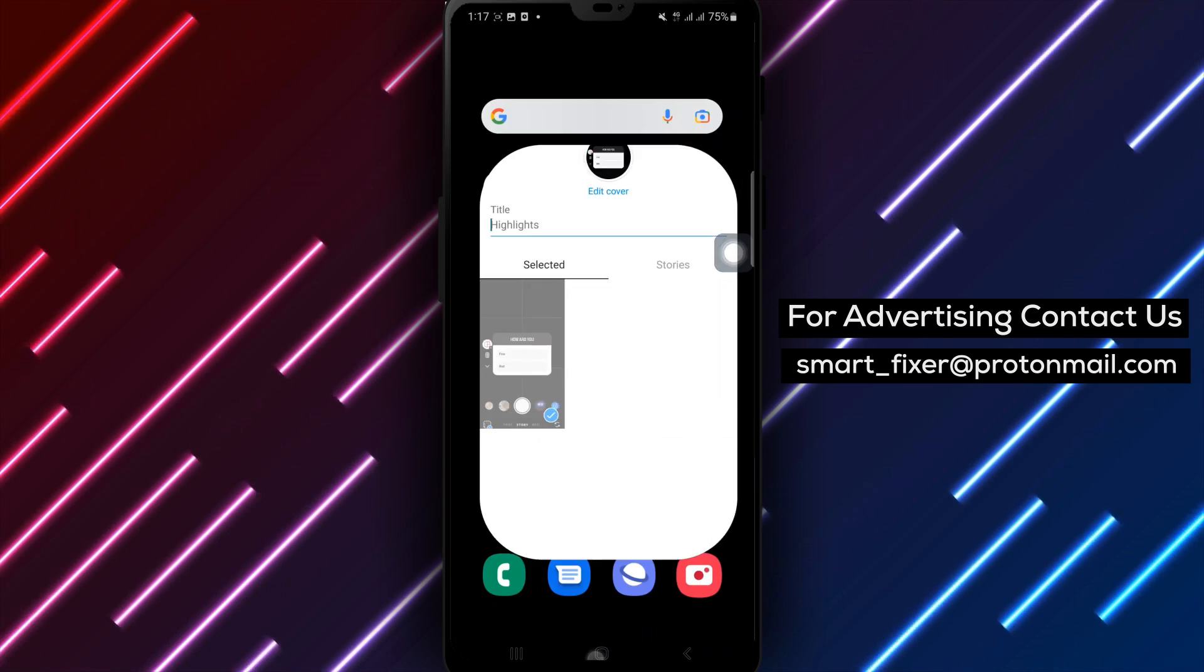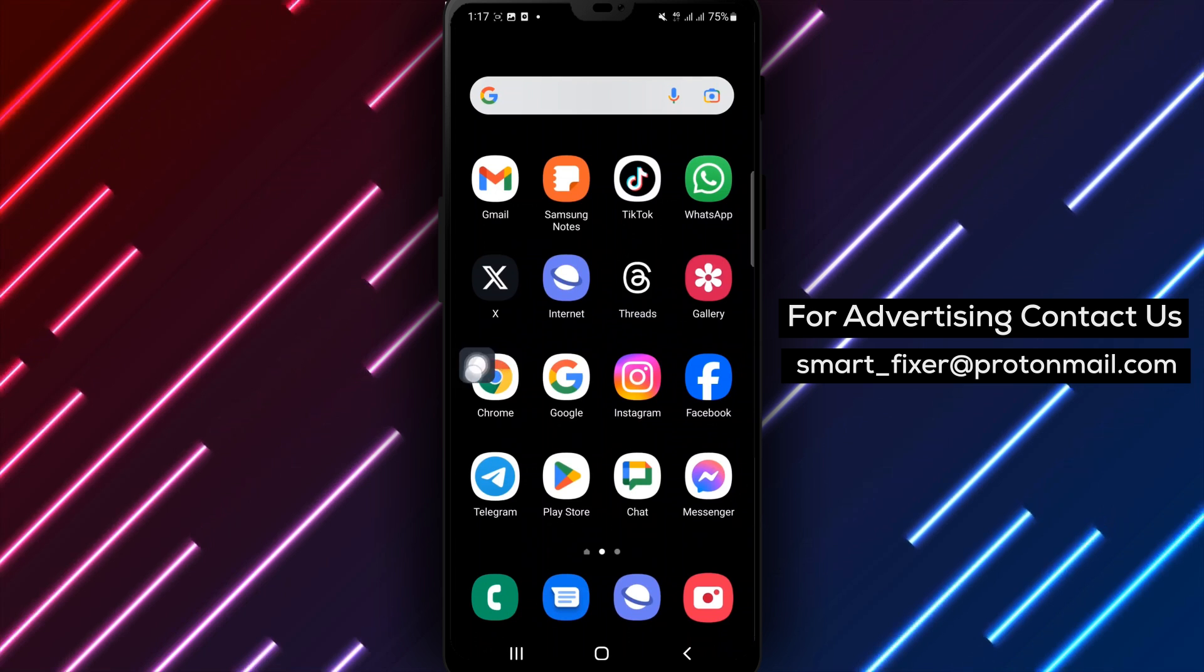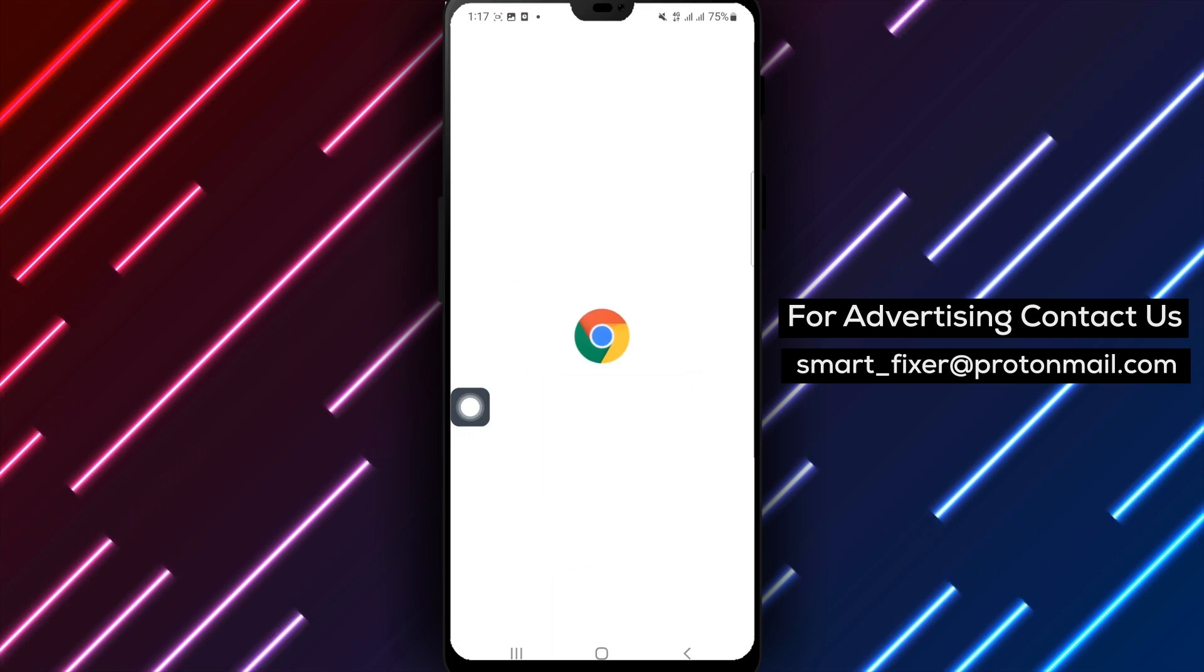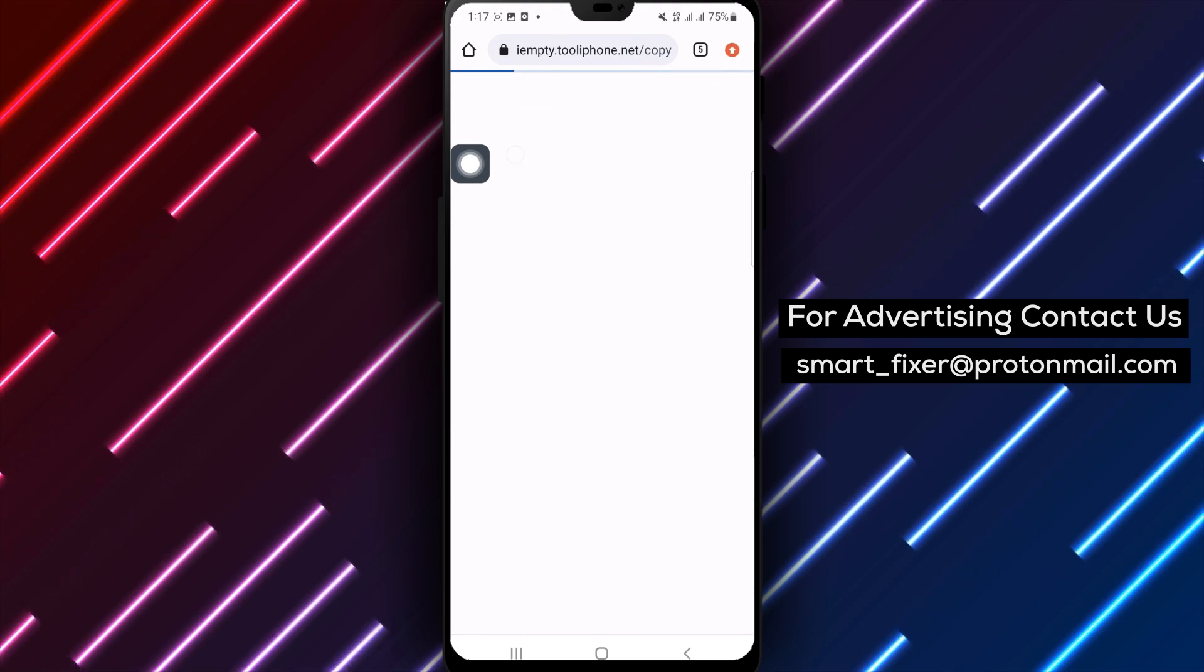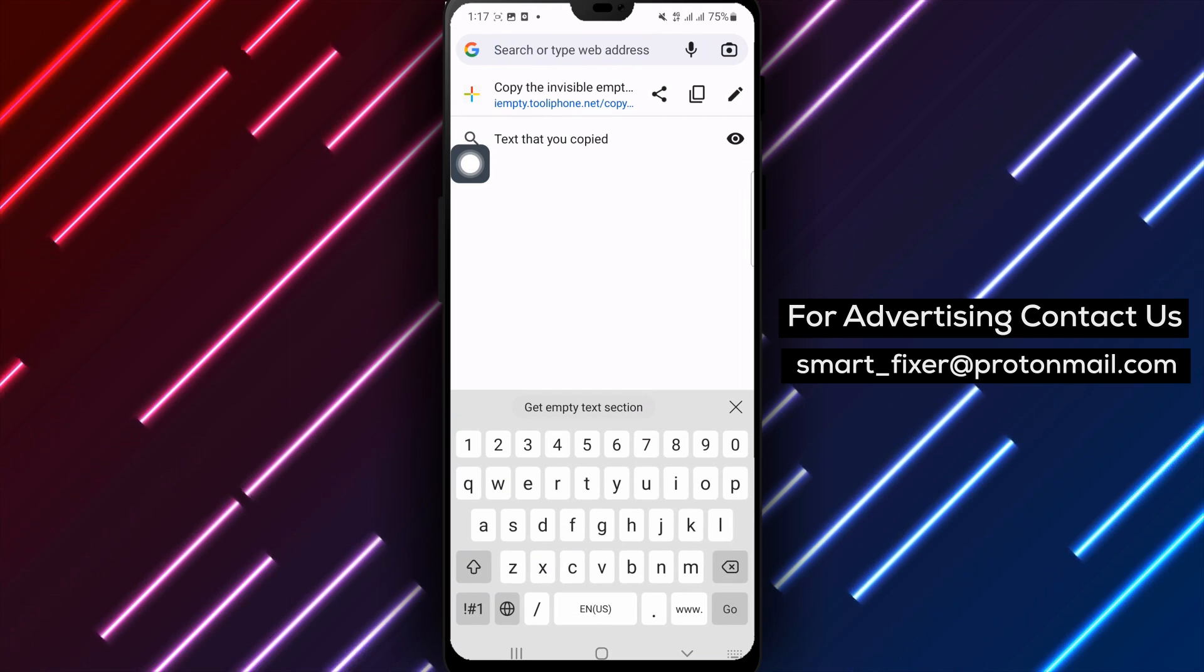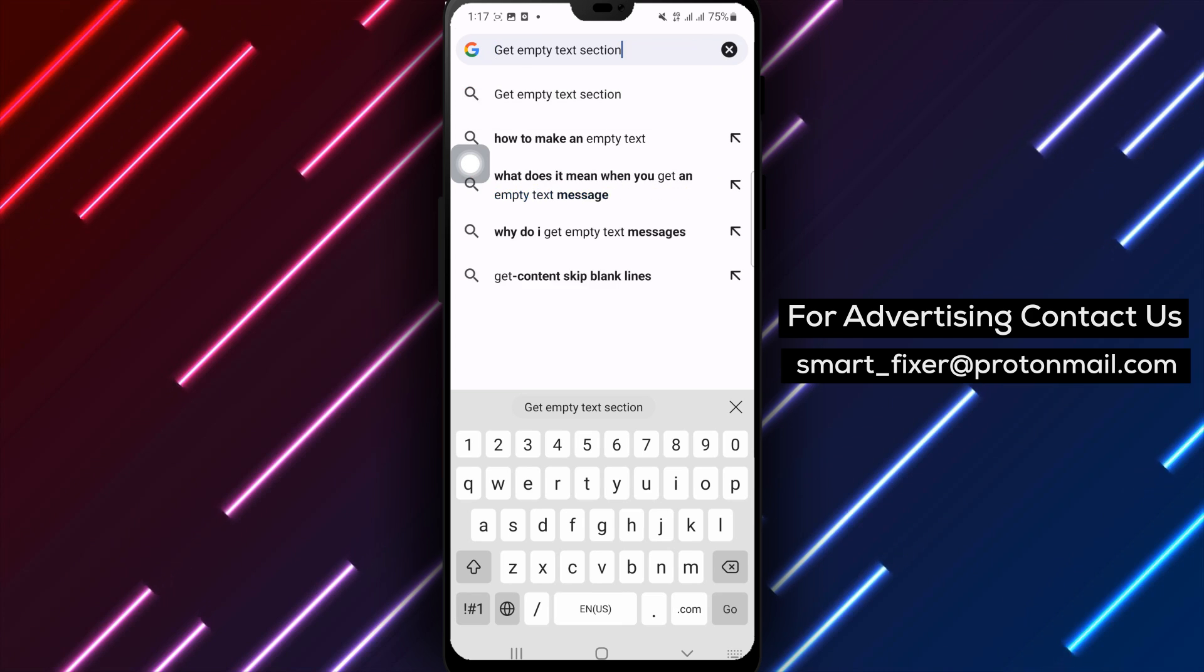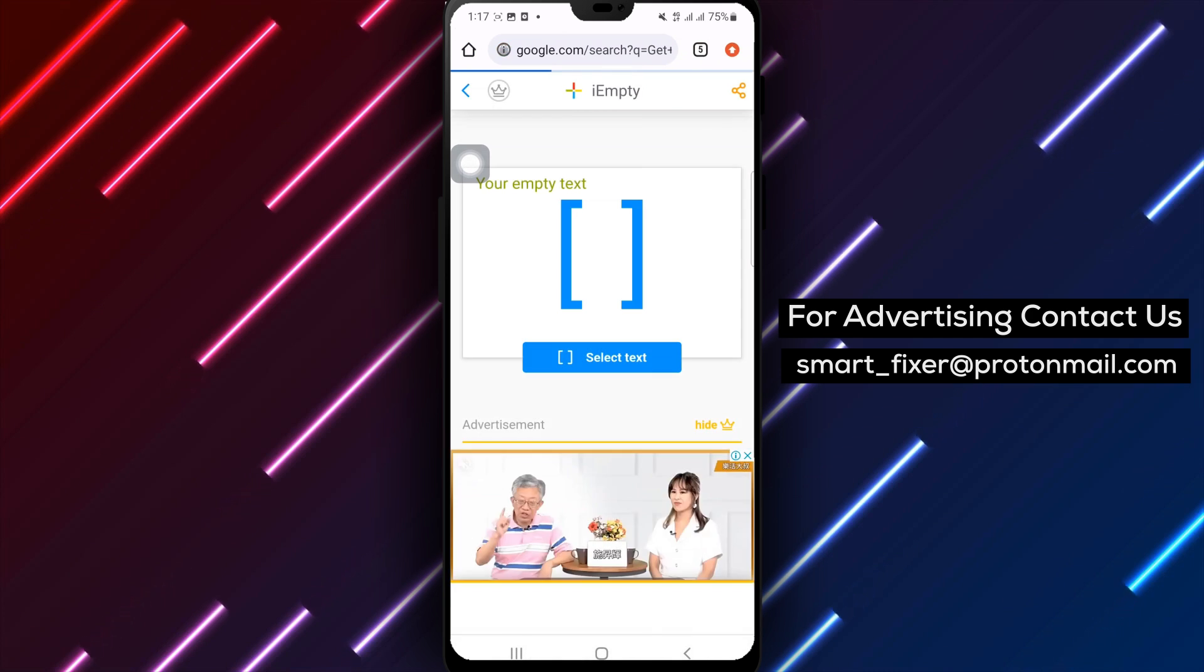Step 7: Exit from the Instagram app. Step 8: Open Google Chrome. Step 9: Search for get empty text section and open the page.